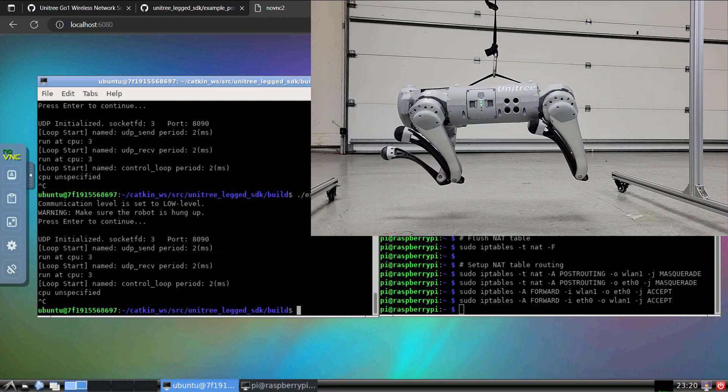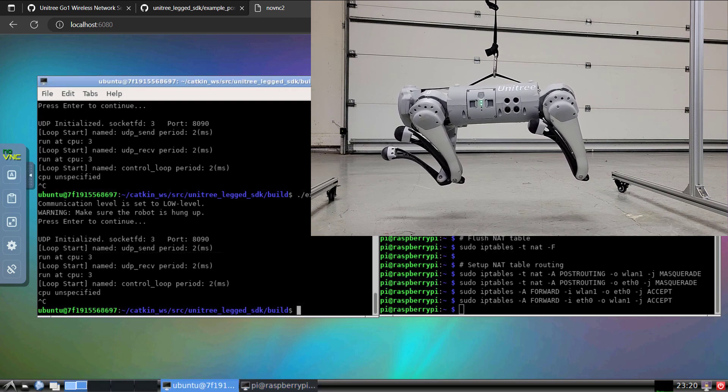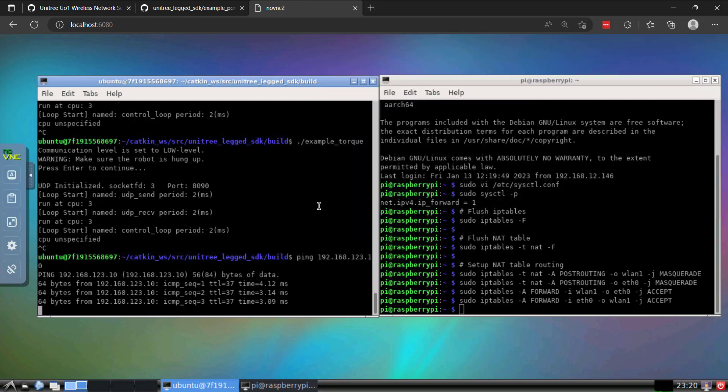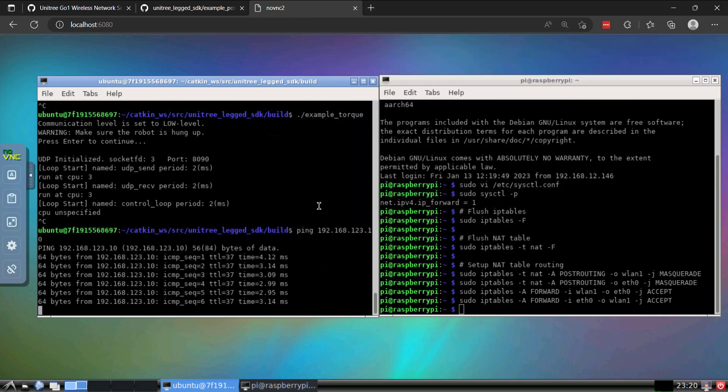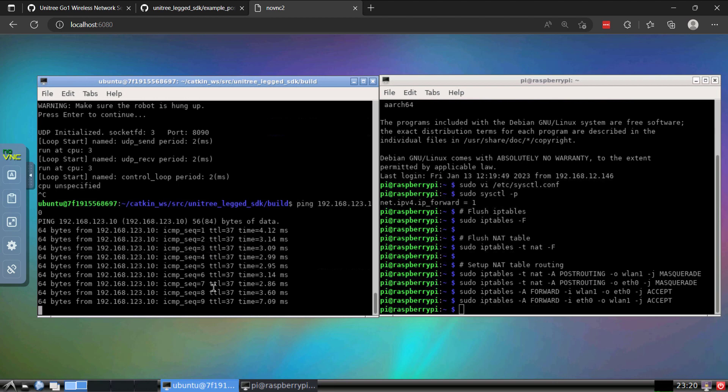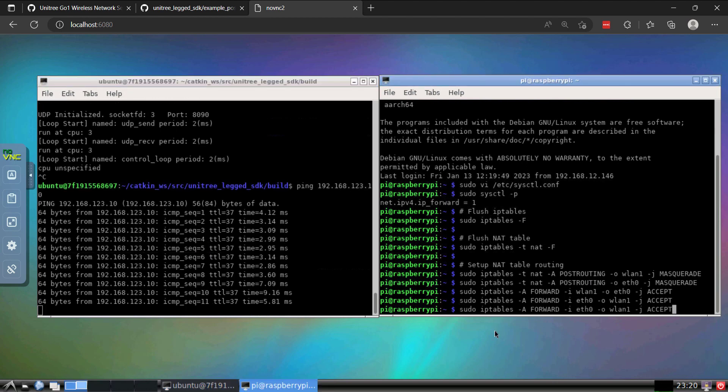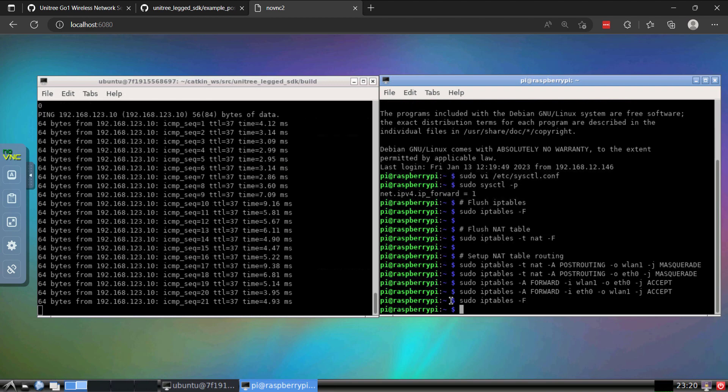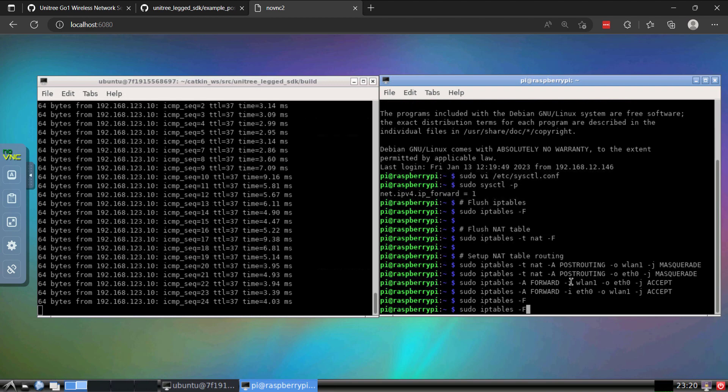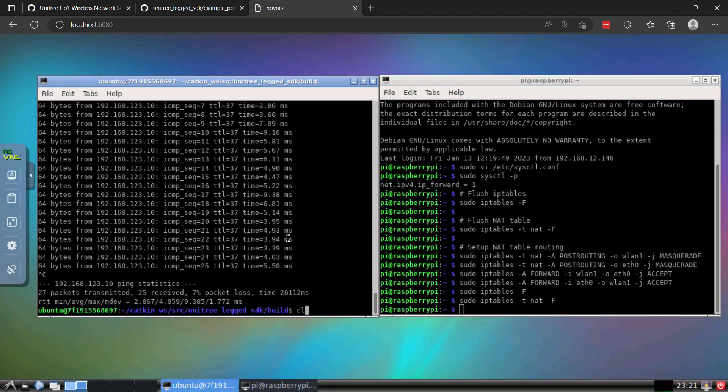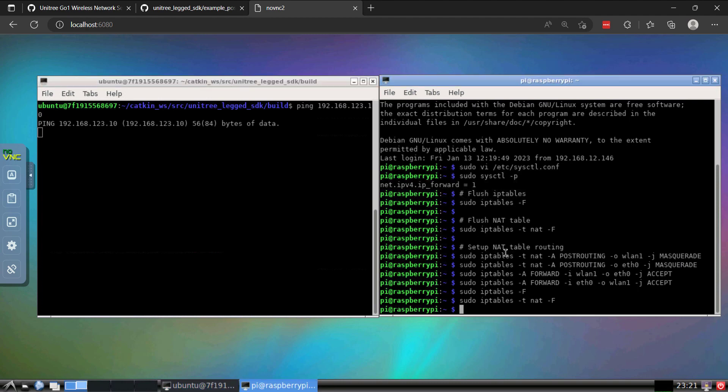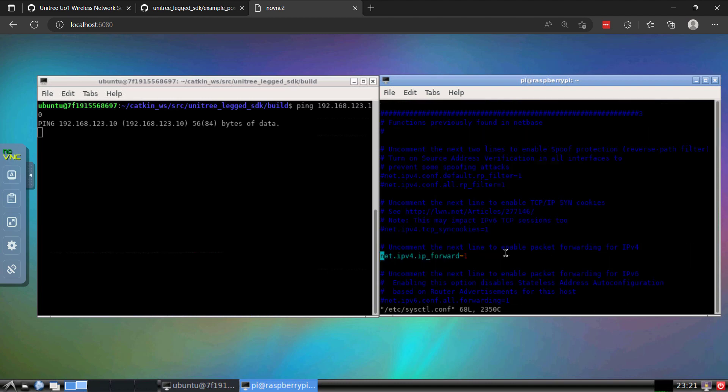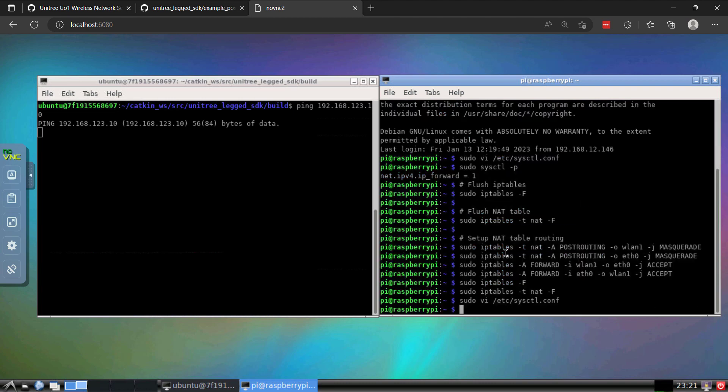So that was an overview of configuring your system to do low level control over the wireless network. I'll finish with one last thing. So you can see that I can still ping the main control board. And what I'll do in here is I'll flush the IP tables and then we'll flush the NAT table. And at that point, we can no longer ping. So if you want to revert your settings, you can do that. You can go into your configuration file, the sys control file, comment this, reload it, and your Pi will be back to normal.